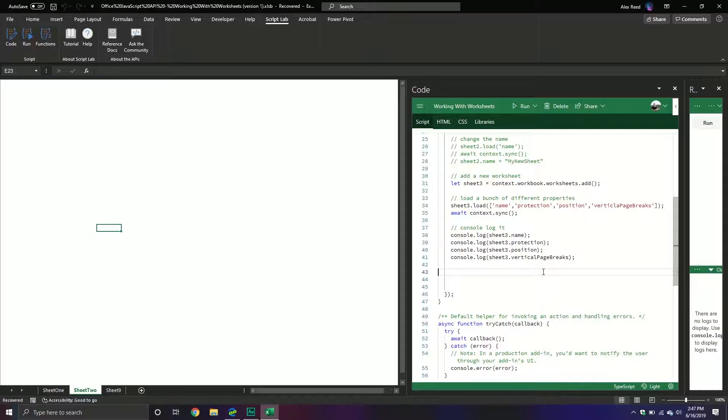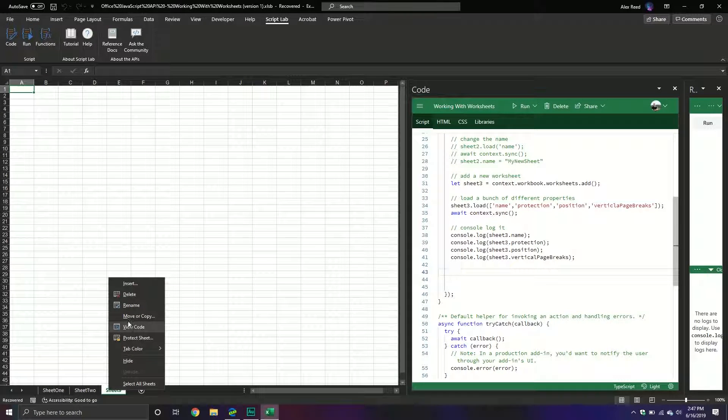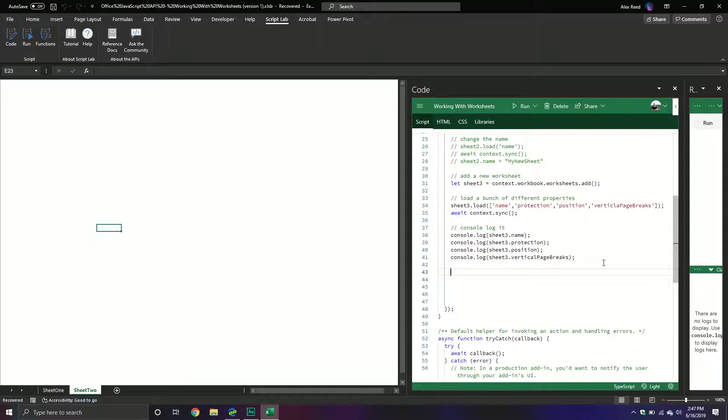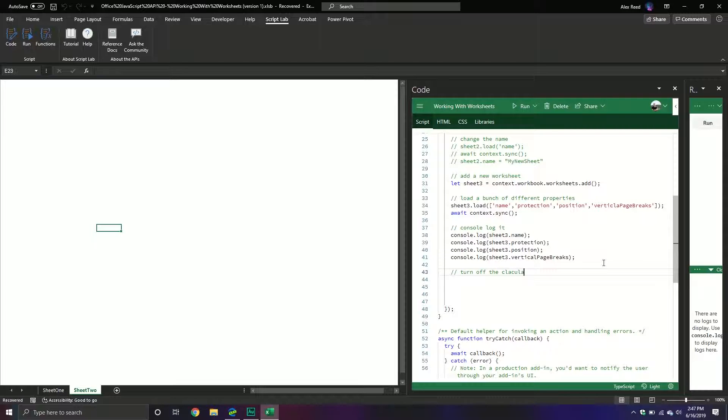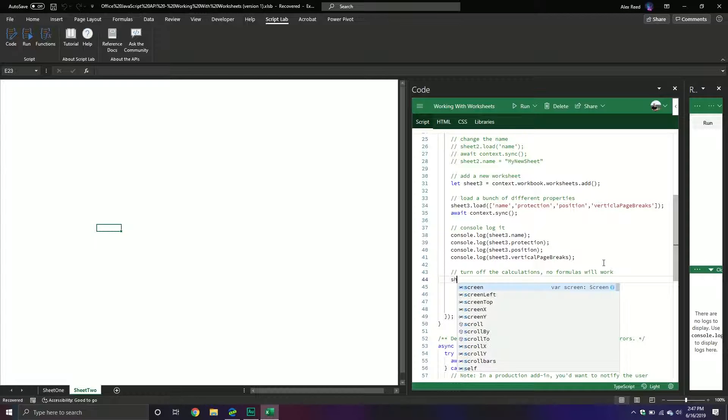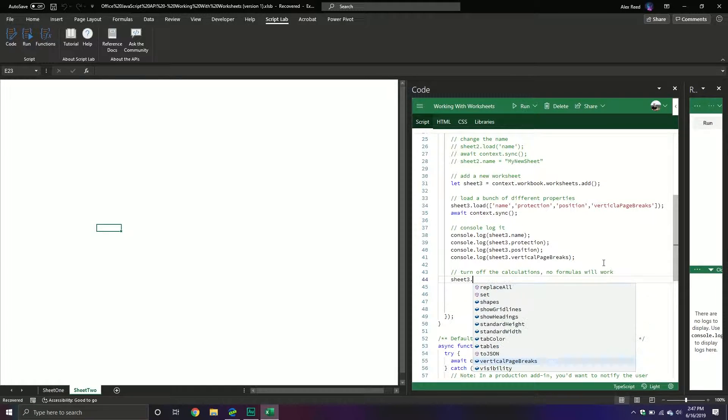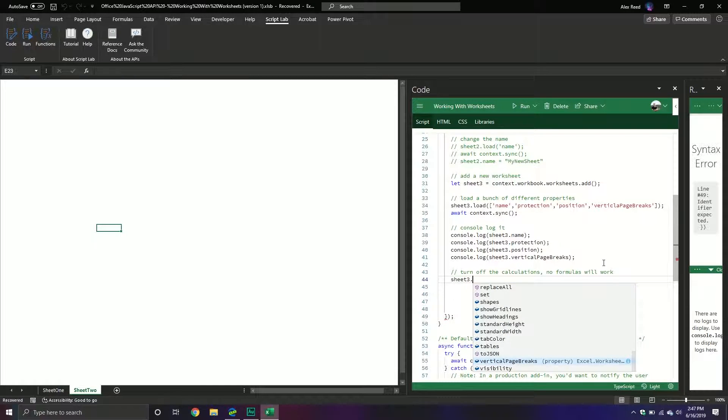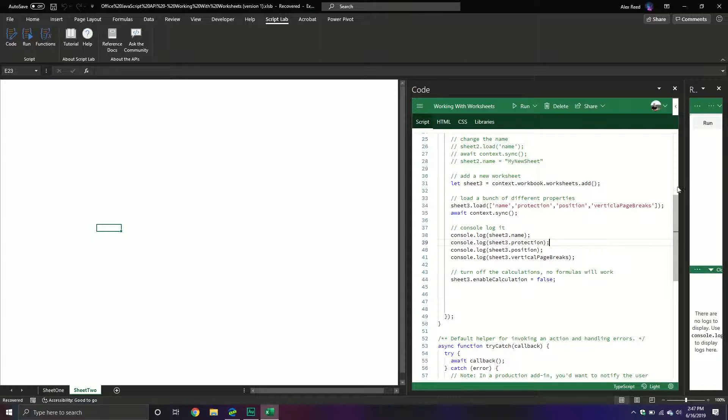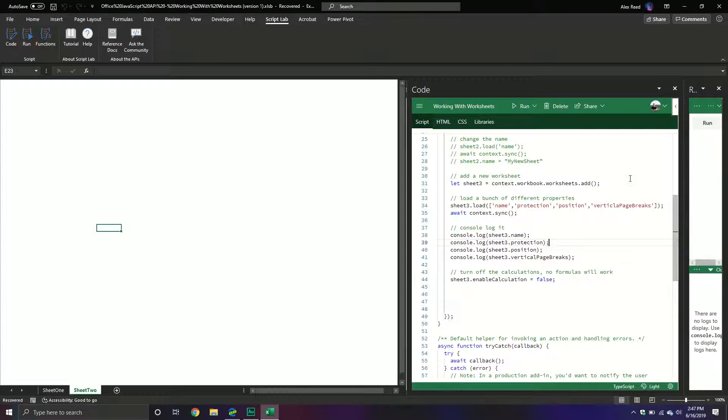There's also a really neat little feature in here that I think is interesting. Something you can actually do is you can turn off the calculations entirely. So we can turn off the calculations. And with this one, it's not going to update, it means formulas just will not work. So no formulas will work. And so if I call sheet3.enableCalculation and I set that equal to false, we'll turn it off. And then I'll show you what happens.